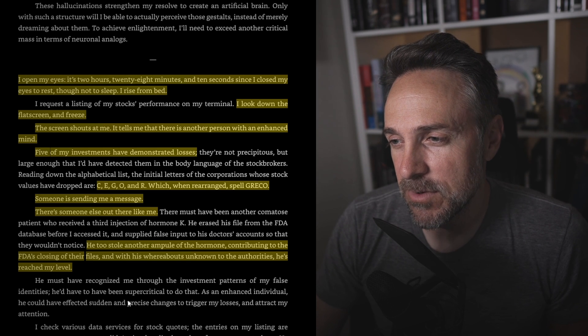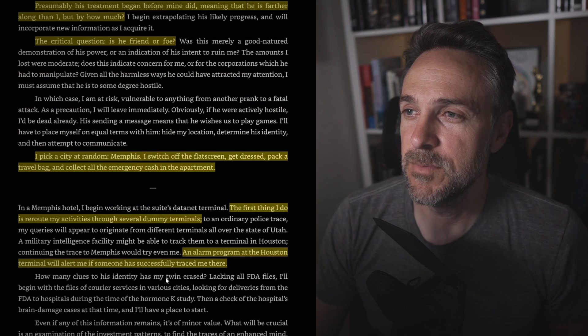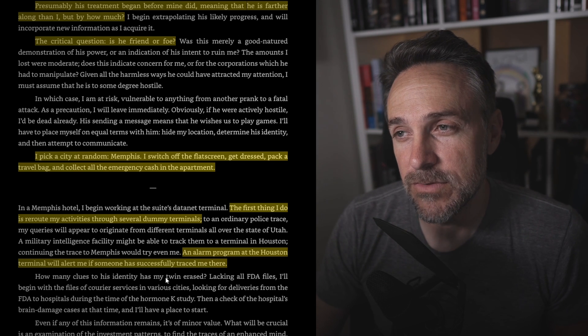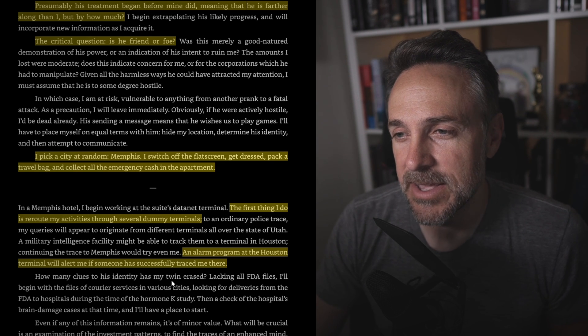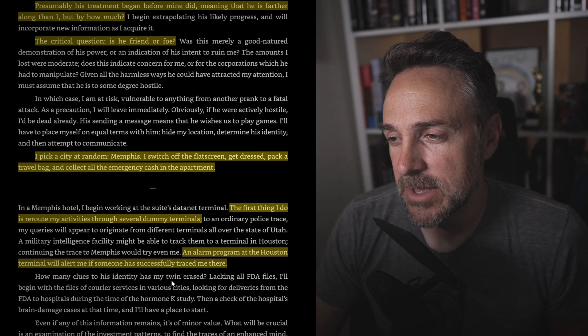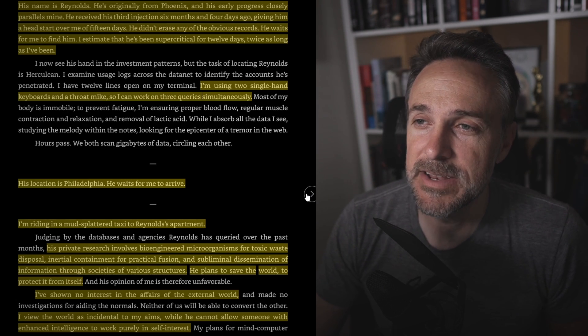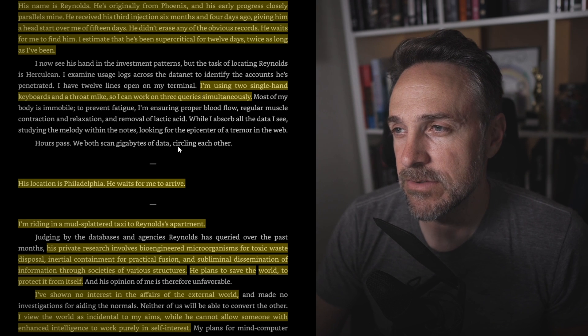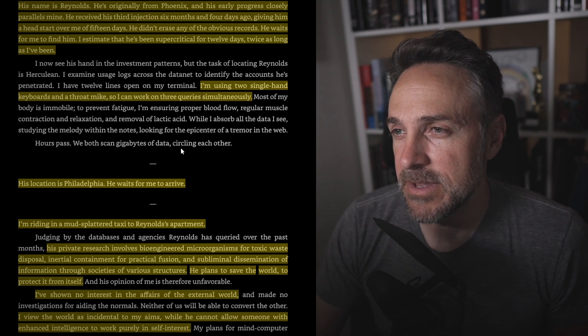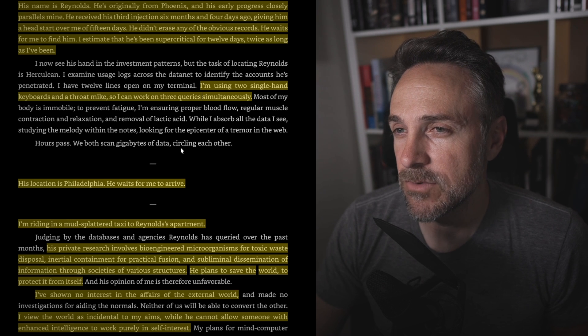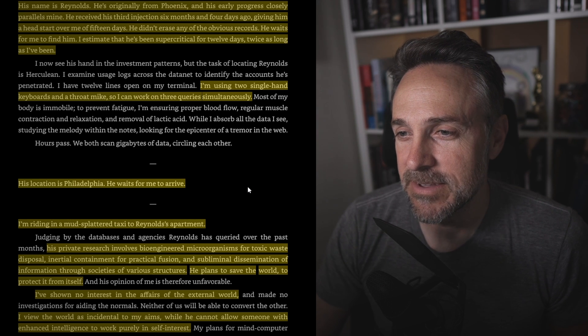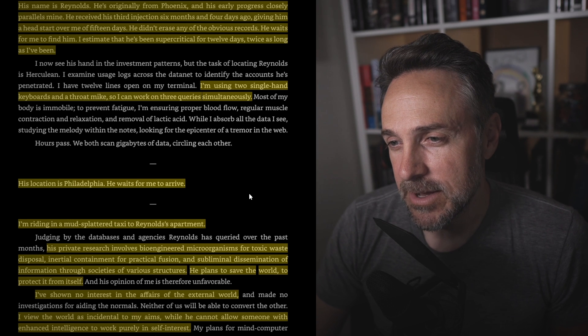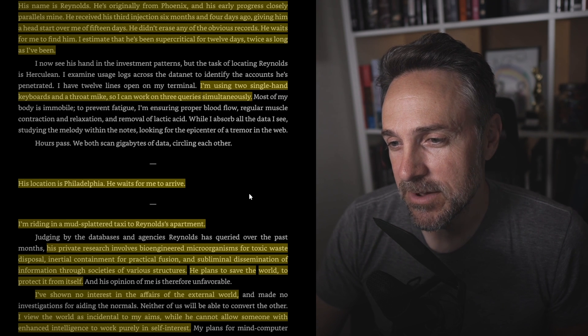Of course, he's got to have an antagonist, right? He too stole another ampule of the hormone, contributing to the FDA's closing of their files, and with his whereabouts unknown to the authorities, he's reached my level. Presumably his treatment began before mine, meaning that he is farther along than I, but by how much? Critical question, is he friend or foe? I pick a city at random, Memphis. I switch off the flash screen, get dressed, pack a travel bag, and collect all the emergency cash in the apartment. The first thing I do is reroute my activities through several dummy terminals. An alarm program at the Houston terminal will alert me if someone has successfully traced me there. This is when we find out his name is Reynolds, and he's originally from Phoenix, and his early progress closely parallels mine. He received his third injection six months and four days ago, giving him a head start over me by 15 days. He didn't erase any of the obvious records. He waits for me to find him. I estimate that he's been super-critical for 12 days, twice as long as I've been.